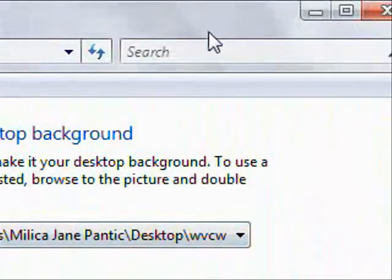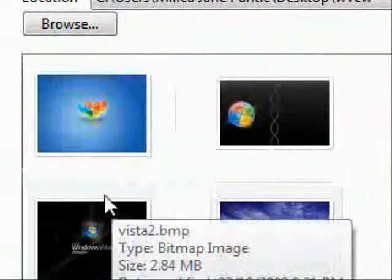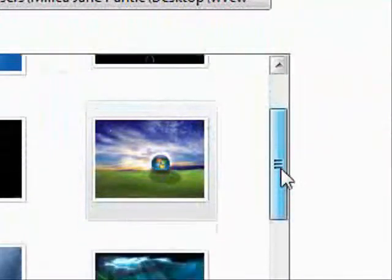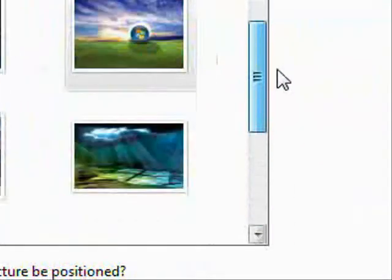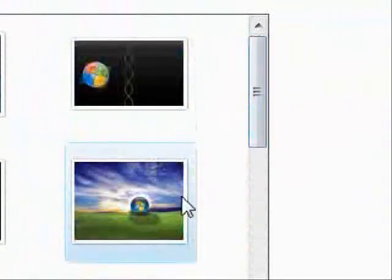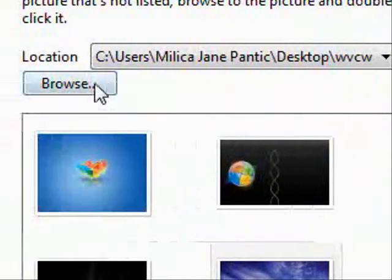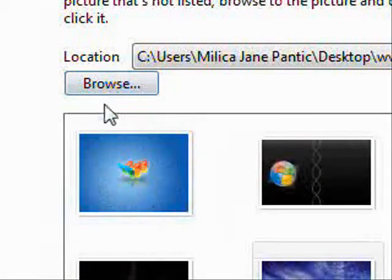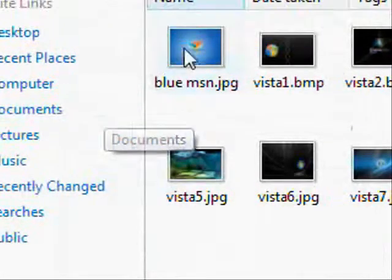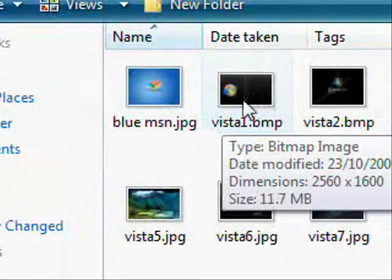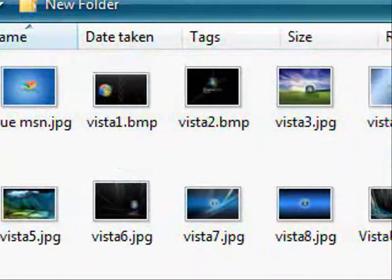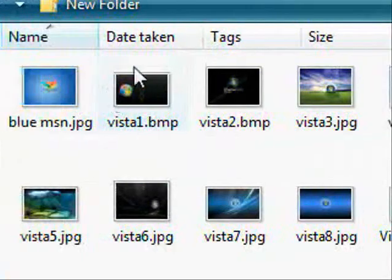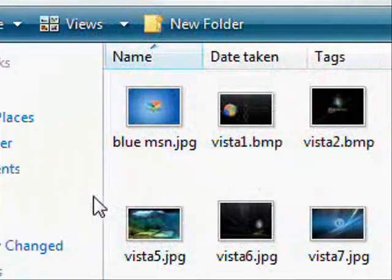So what we've got here is it's given us a choice of the desktop backgrounds that we can choose. Now we can go and find another one if we don't want any of these ones I've got in here. So just press on browse and it will take you into a folder where the wallpapers are.